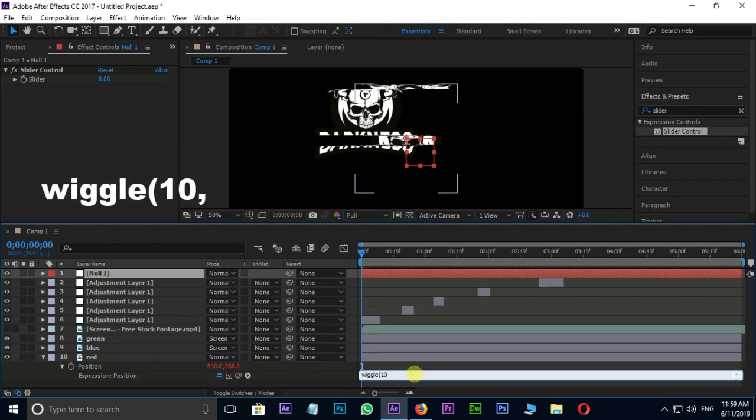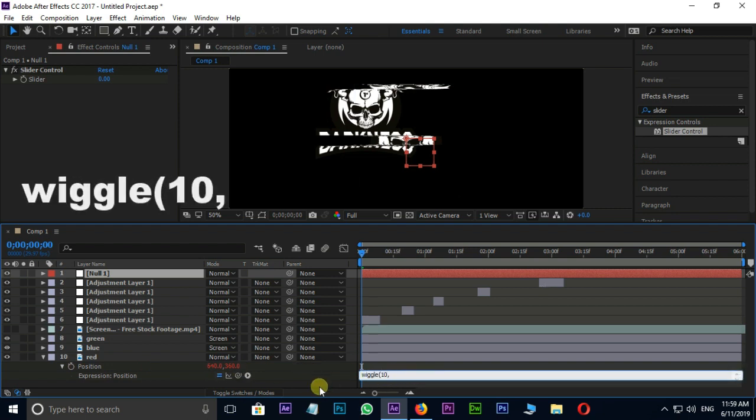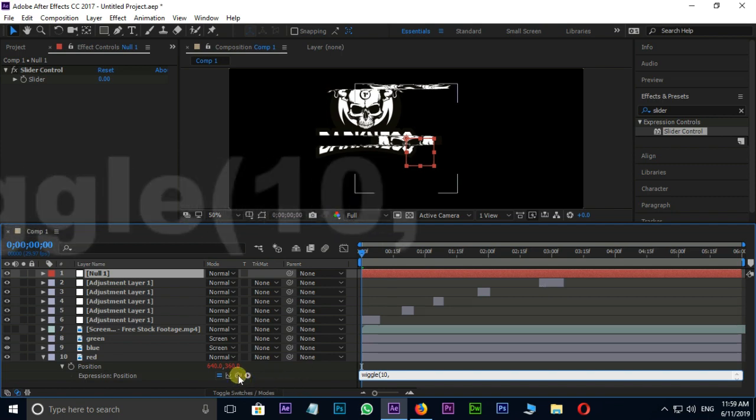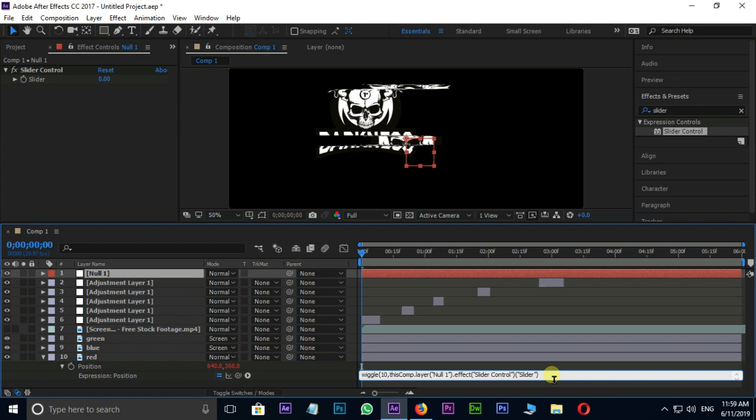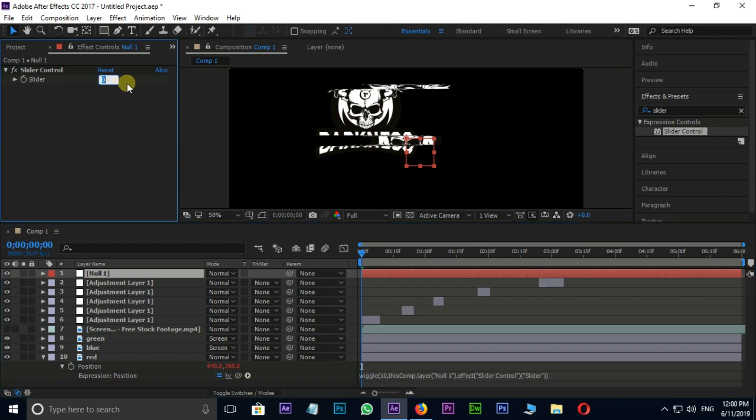then grab the target point on slider. Here don't forget to close the expression with end bracket. OK. Let's change the slider value to 40 and see the preview once.